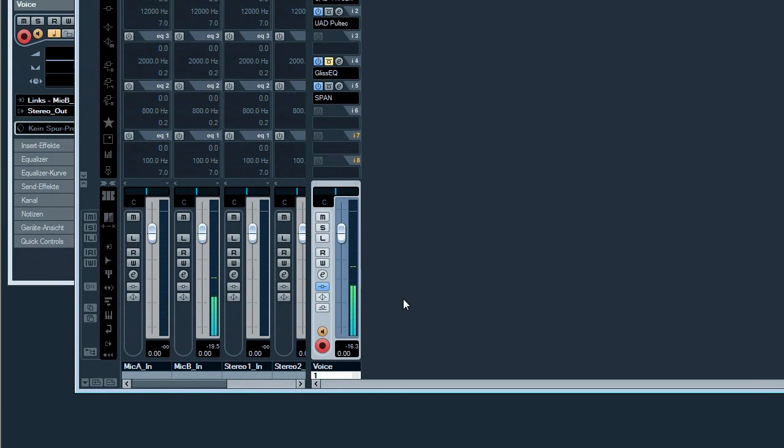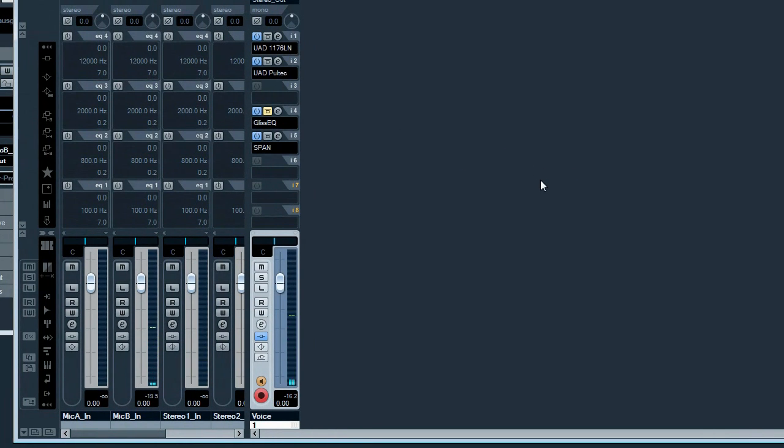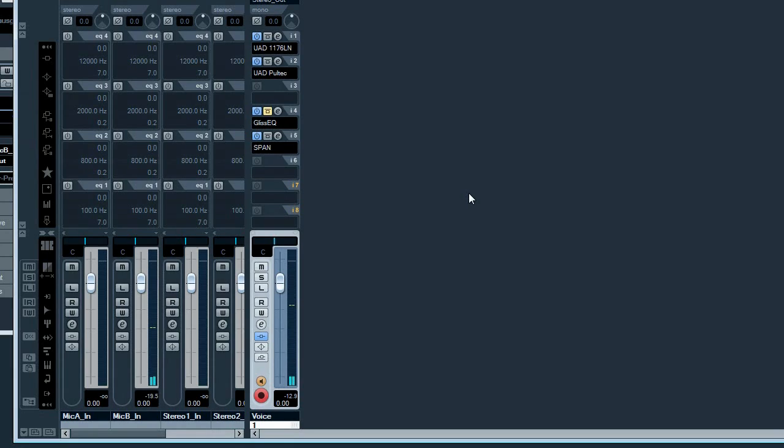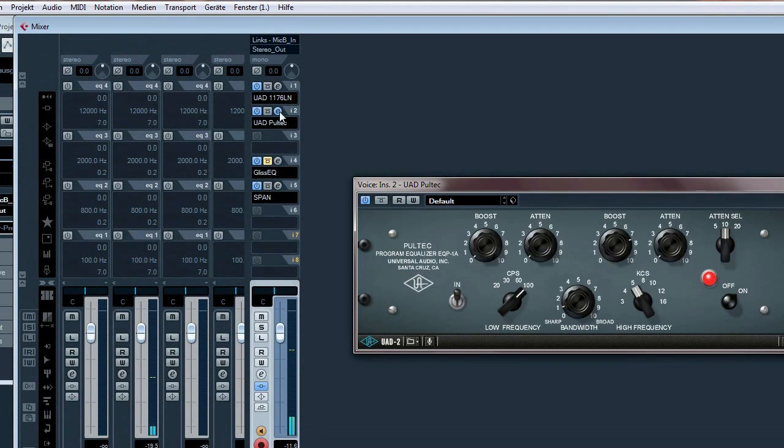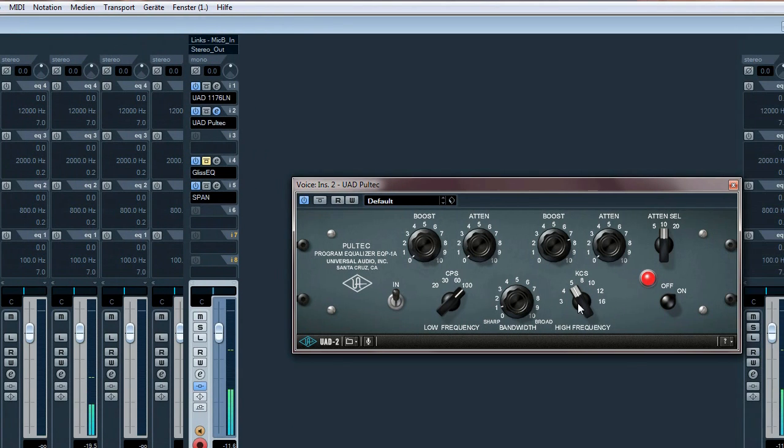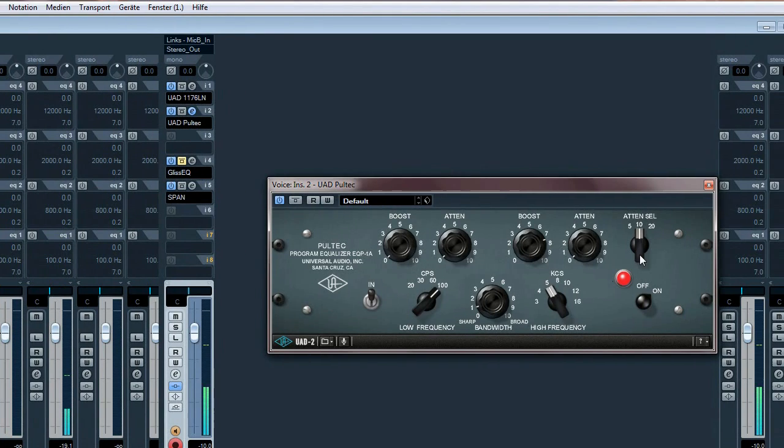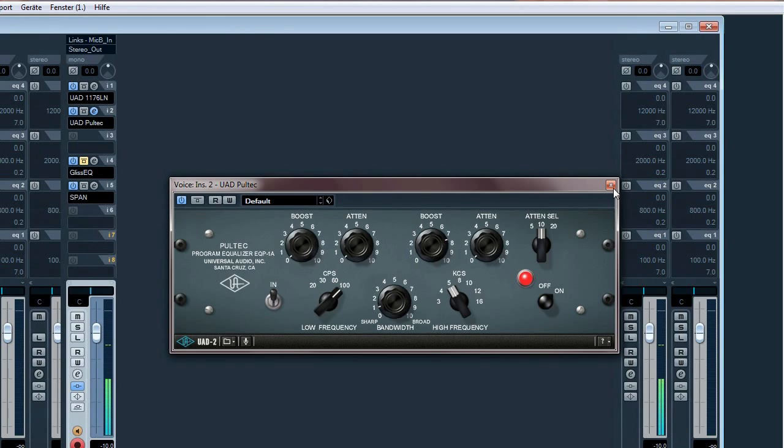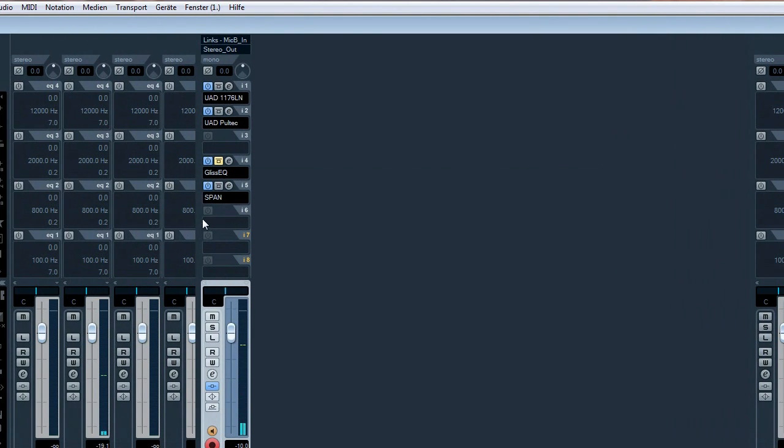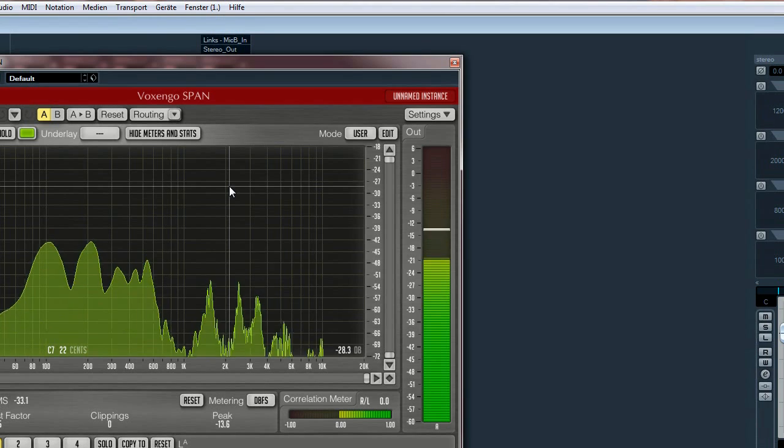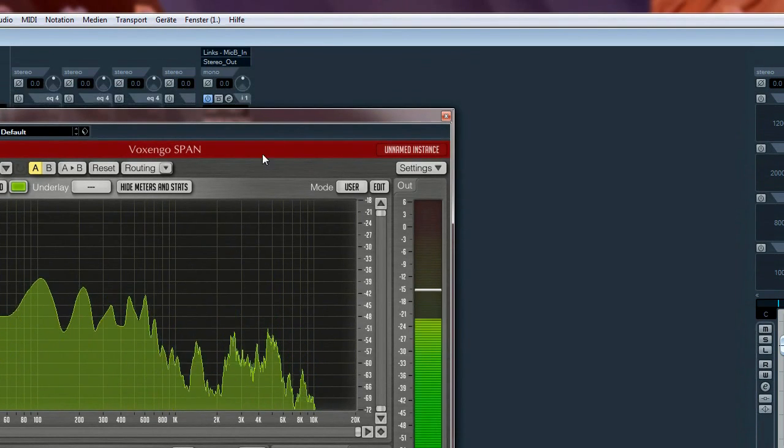Here it is. For this showcase I exaggerated the S frequencies a bit using the Pultec EQ. I boosted it in the 5 kHz area.